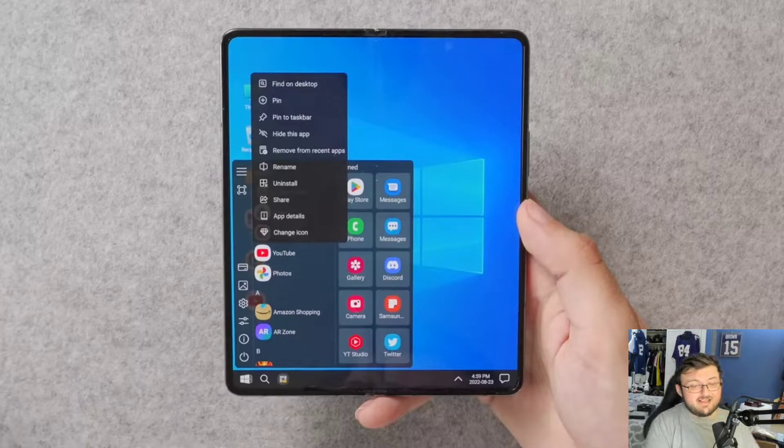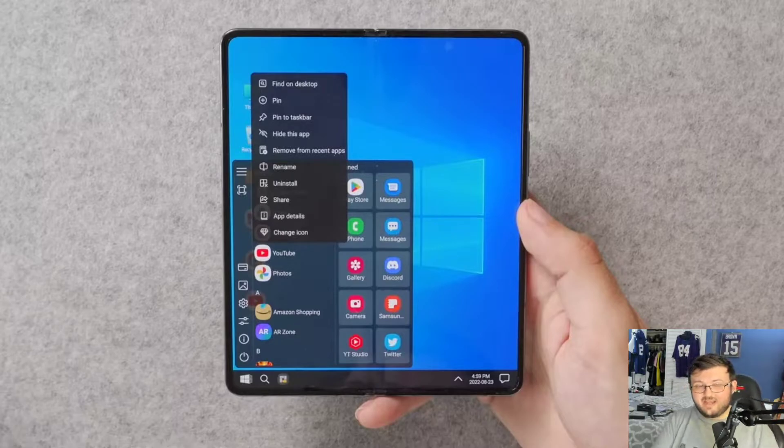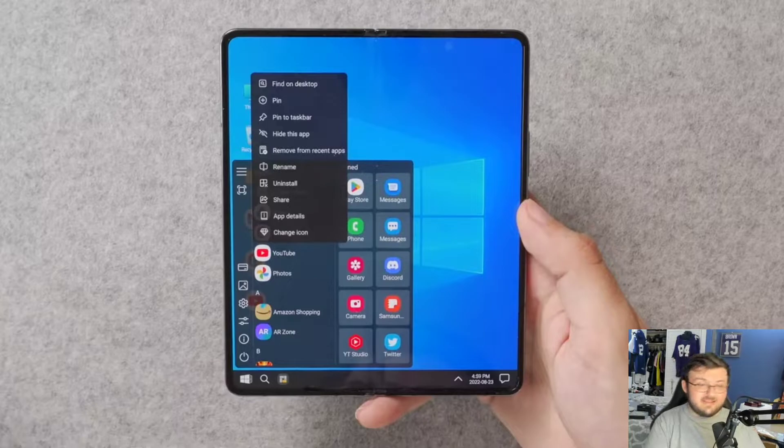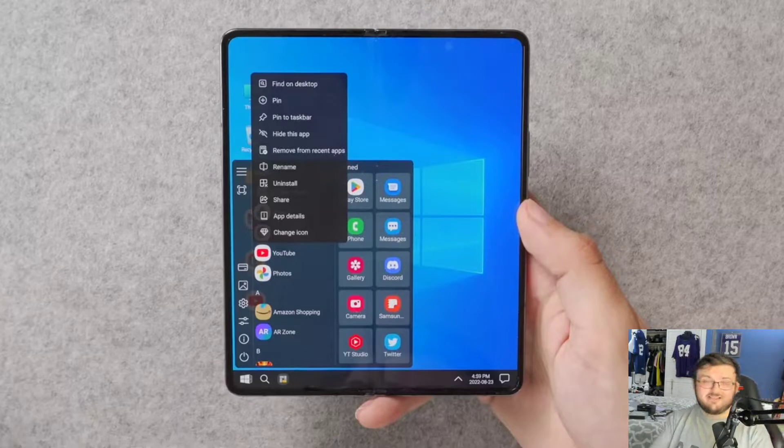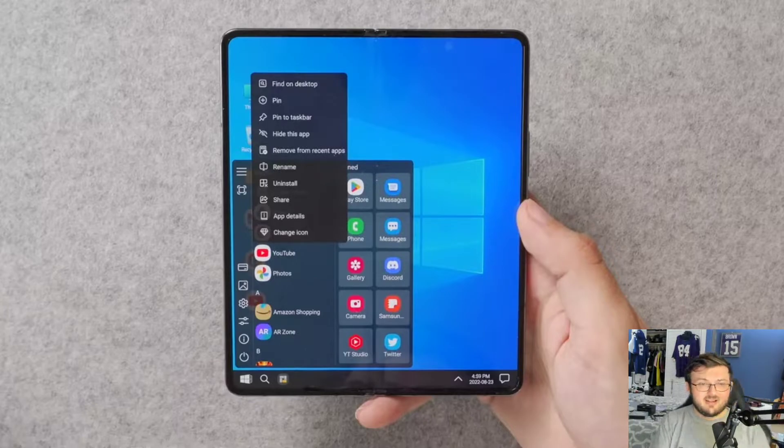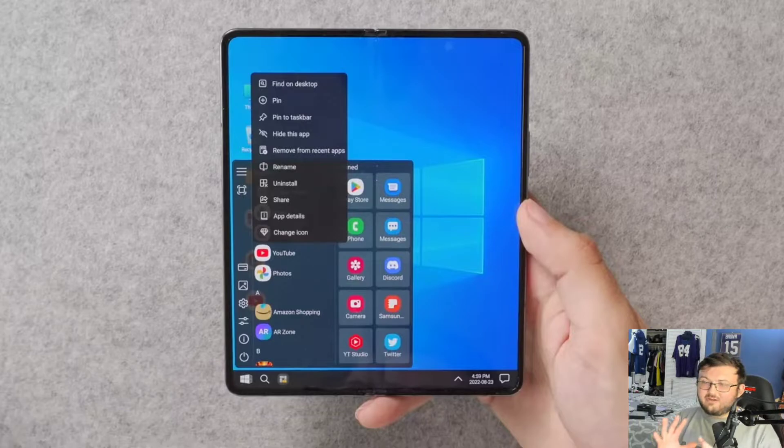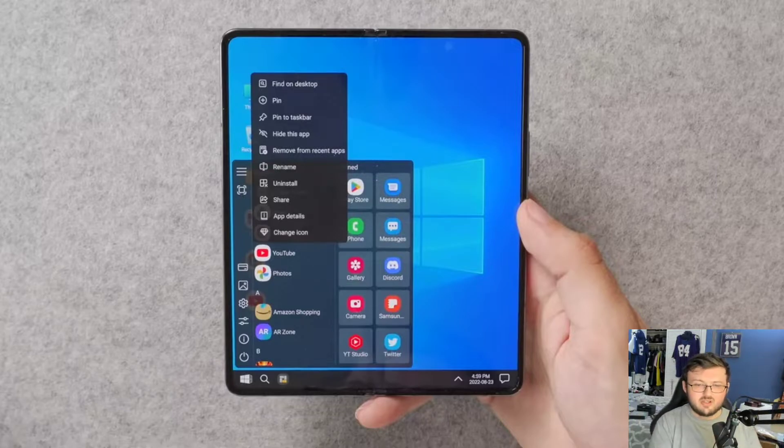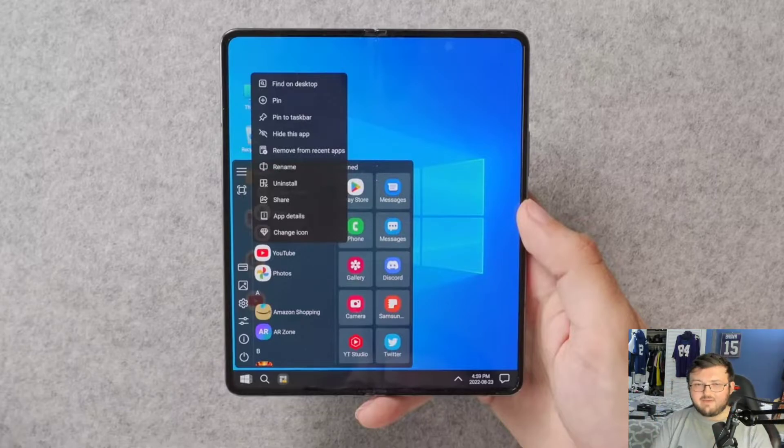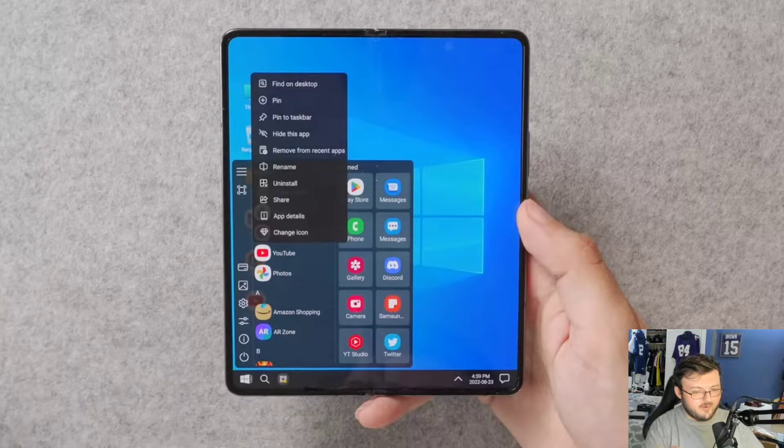This would be absolutely awesome, because now you have a company, Samsung, who doesn't give up on their products, who doesn't abandon what they create, that could push this Windows 11 on a Z Fold 4.